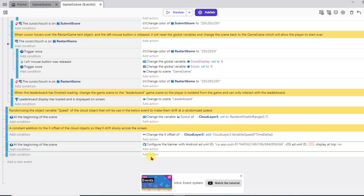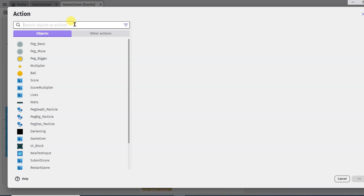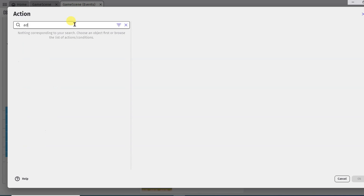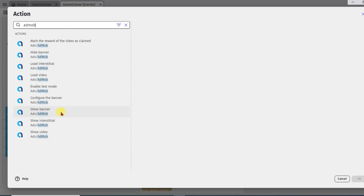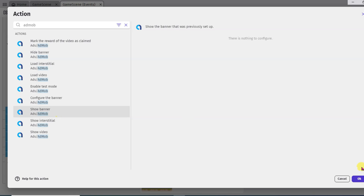Add a new event, add action, type 'AdMob', click on show banner button, now click OK.